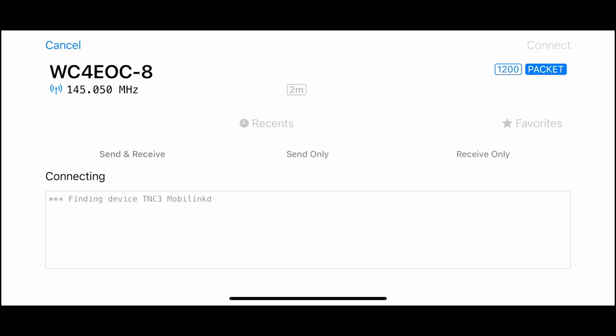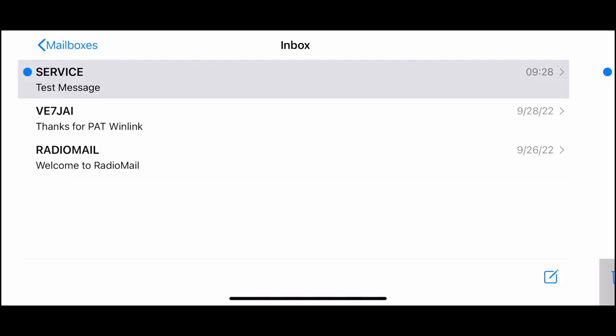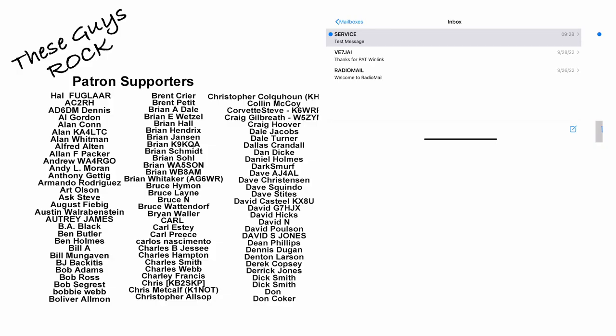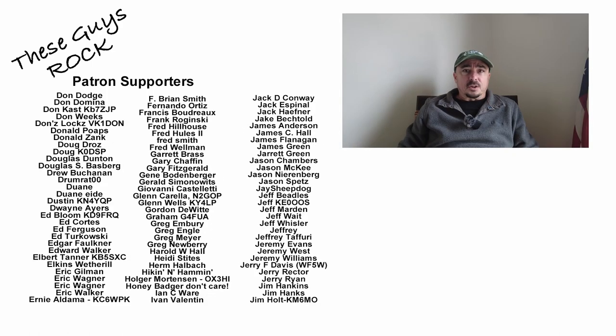It's looking for the TNC device. And once it finds it, it'll go ahead and try to make that connection. Once that connection finishes up, you can see that I've got a new message in my inbox. So there's the test message that we just sent out for this video. So there it is. There's the Radio Mail app.